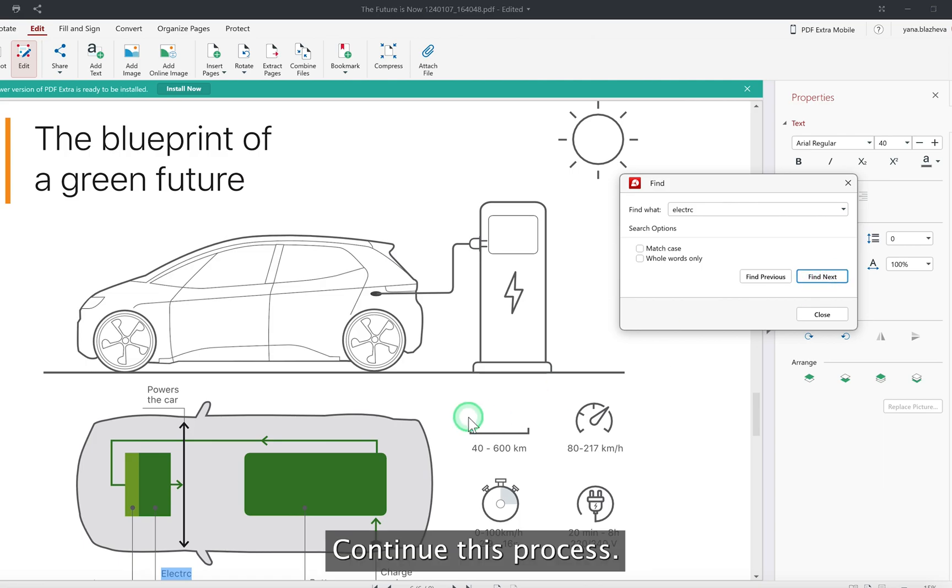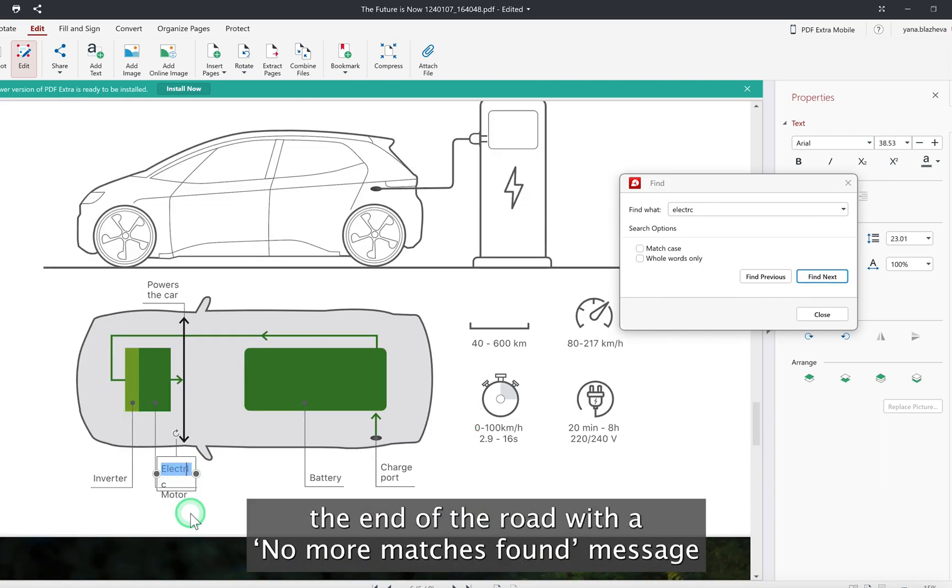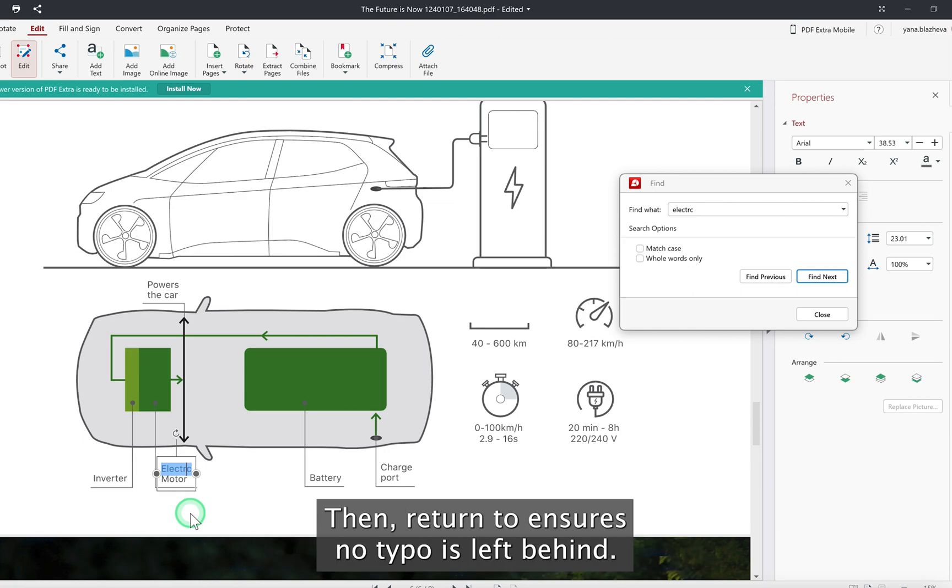Continue this process—edit, find, repeat—until PDF Extra signals the end of the road with a 'no more matches found' message. This iterative process ensures no typo is left behind.